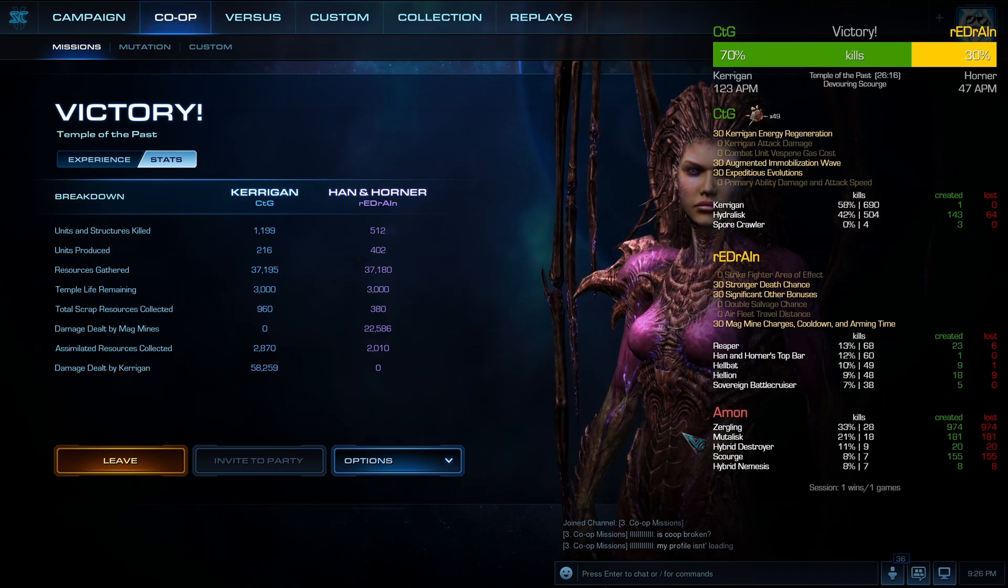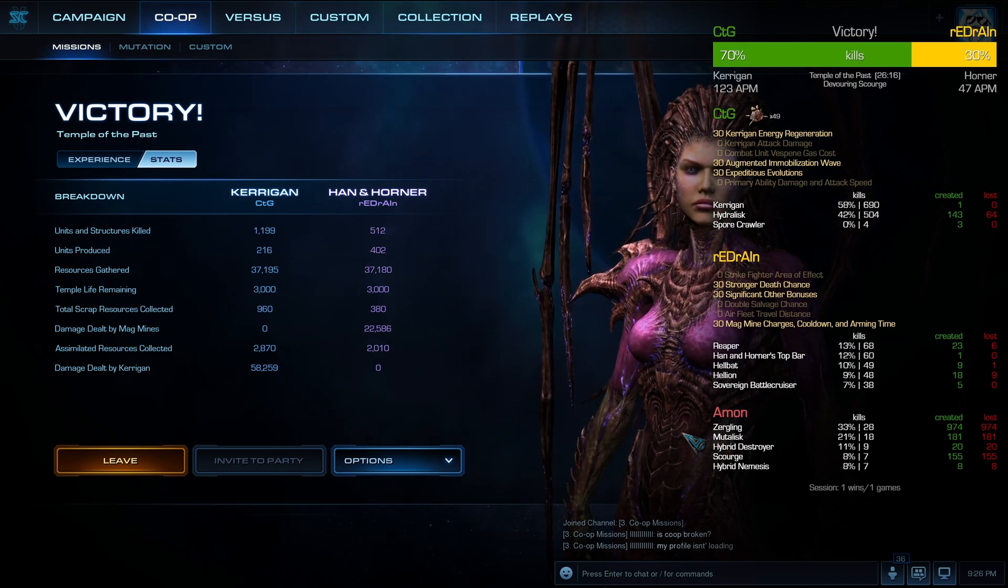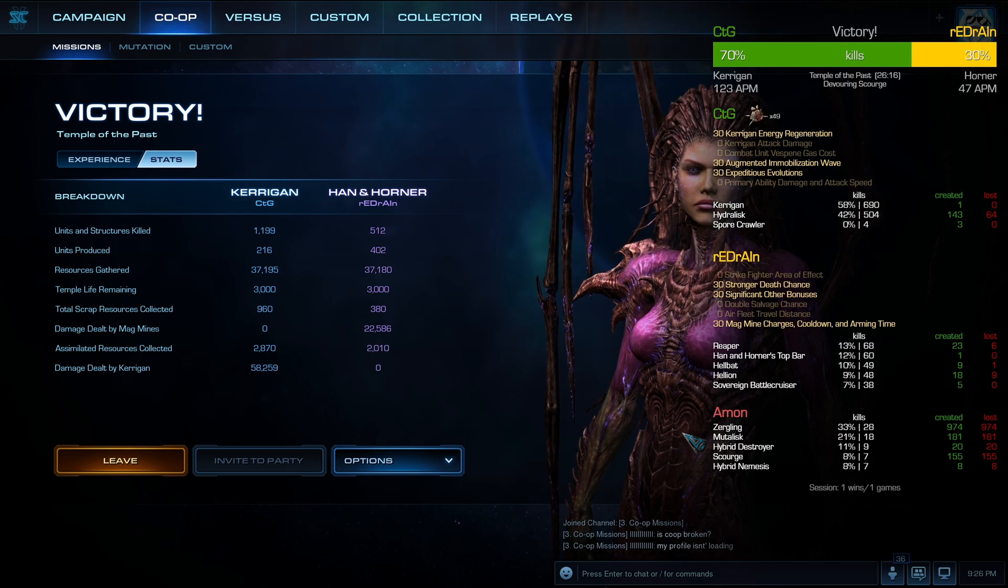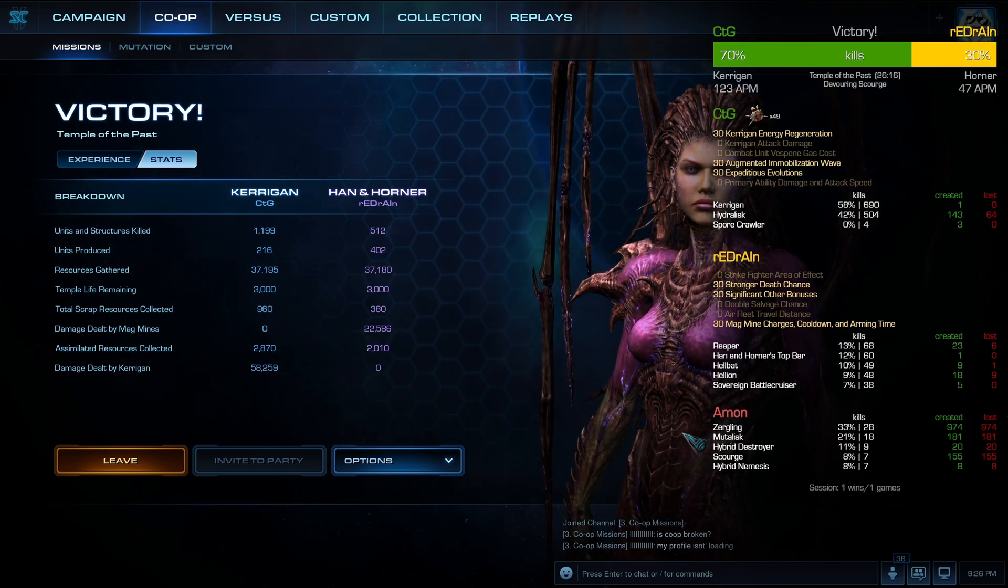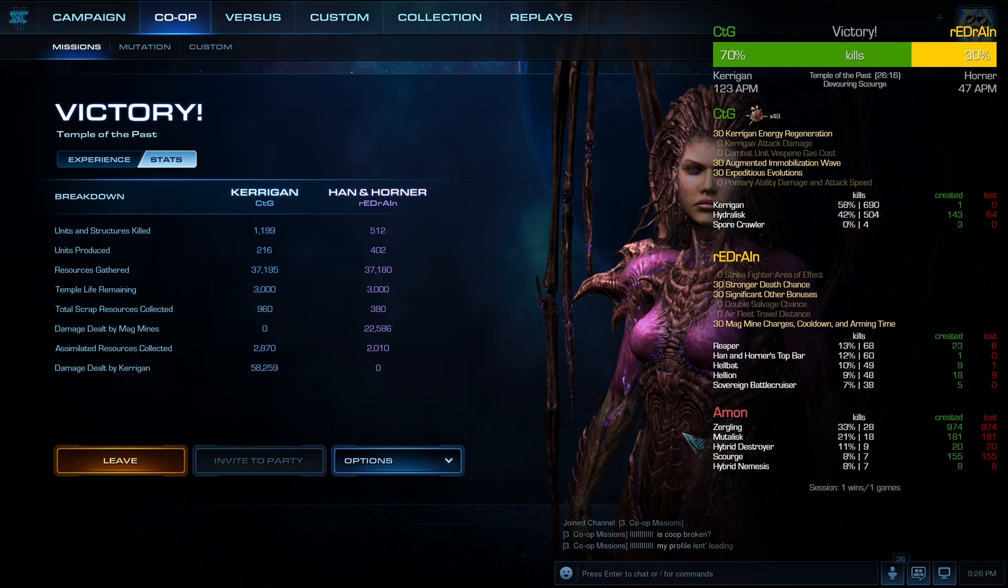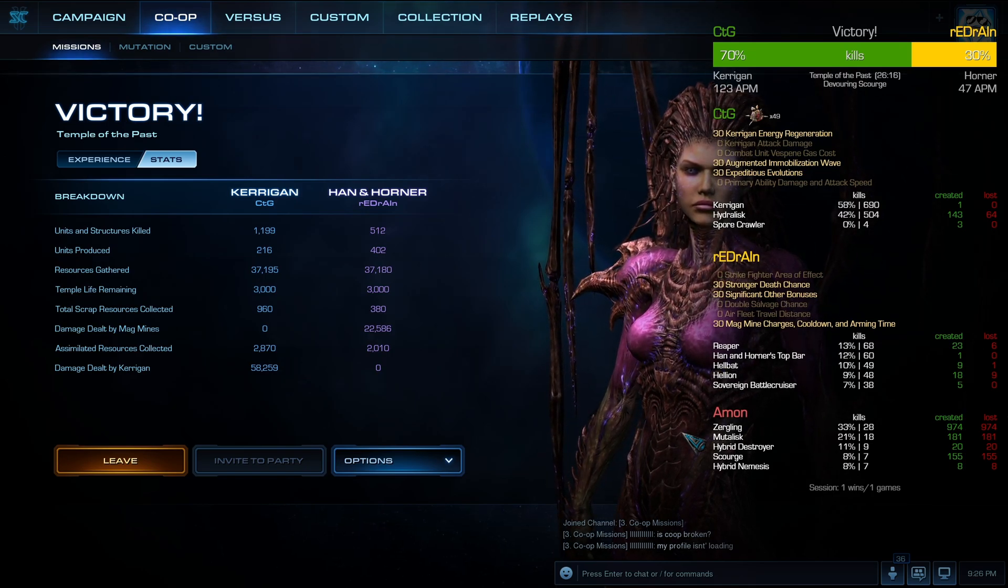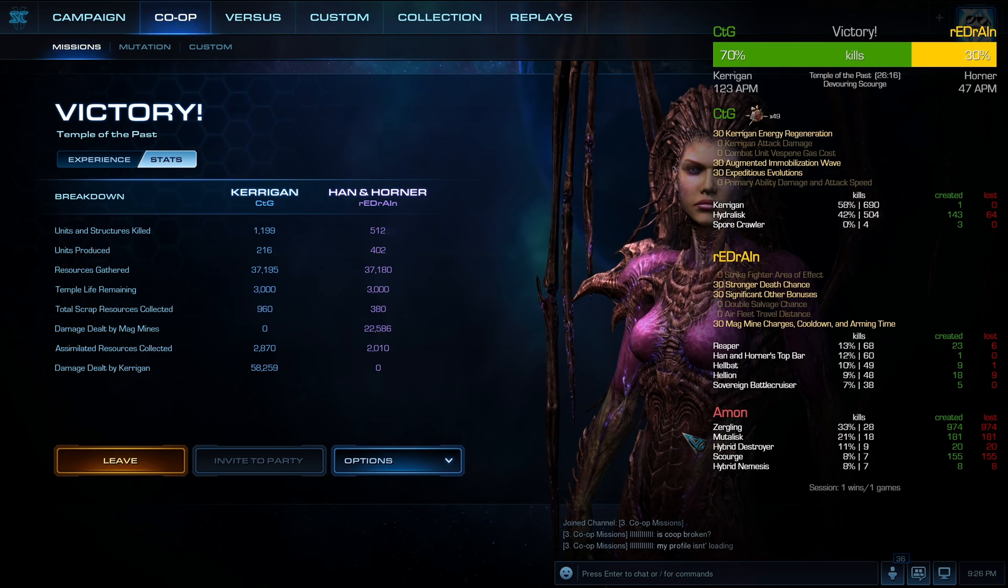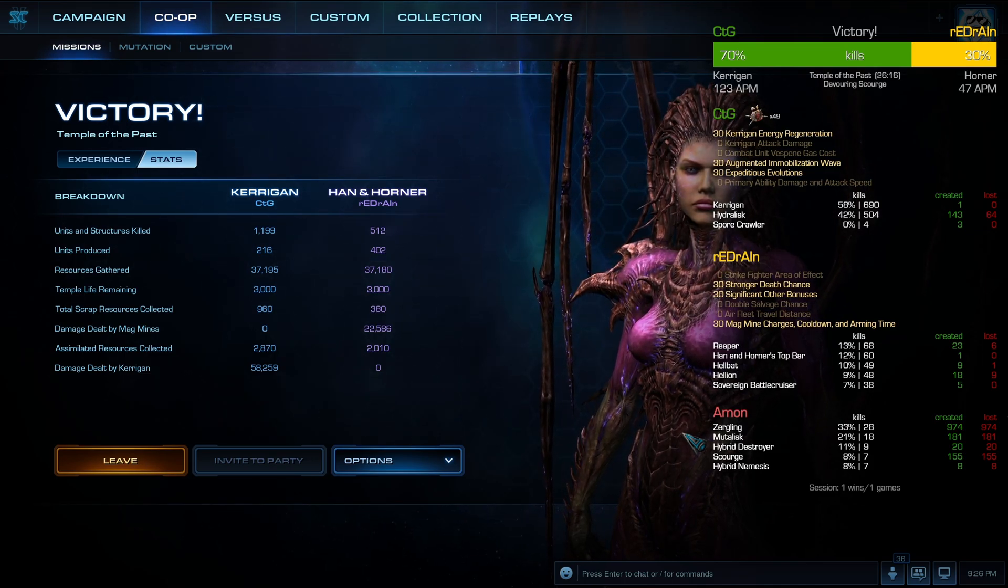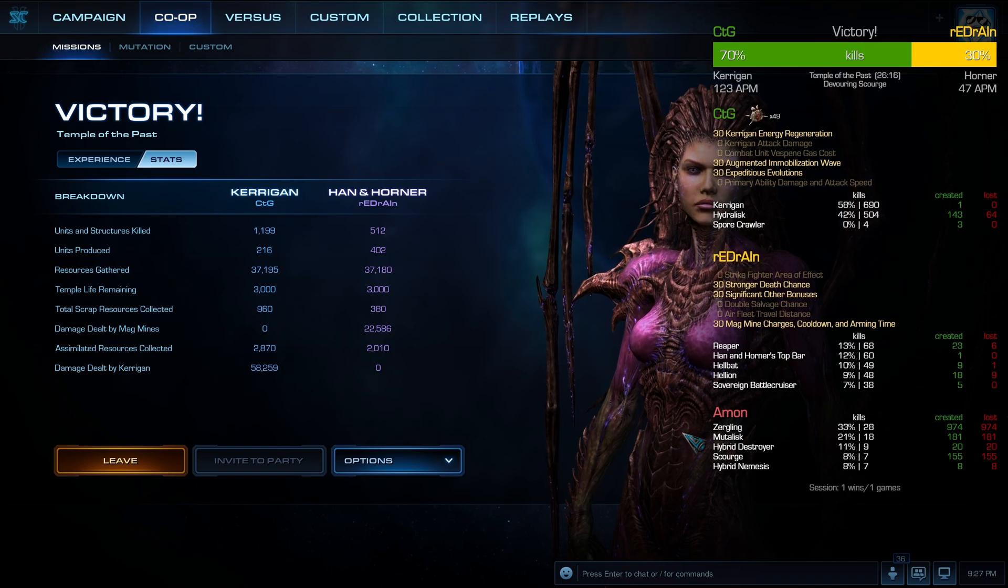Yeah, Hybrid Destroyer's next, he had 9 kills. Man, no units of Amon were at all efficient for him. You can see my ally and I, all of us had way more kills. I have a very high kill-to-death ratio compared to Amon. My worst one is Hydralisk, I lost 64, but hey, they're Hydralisks, what can you expect.